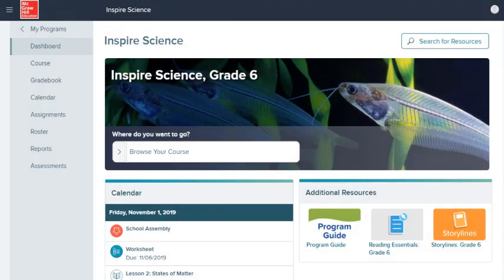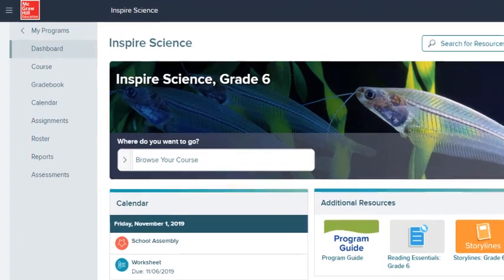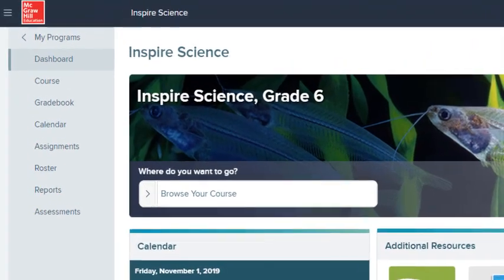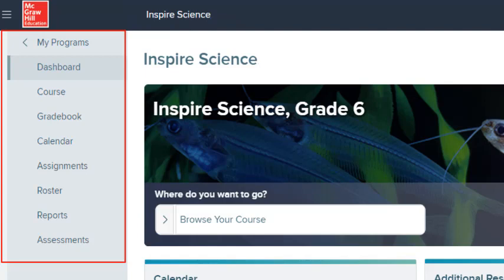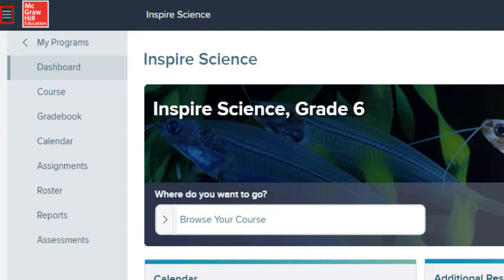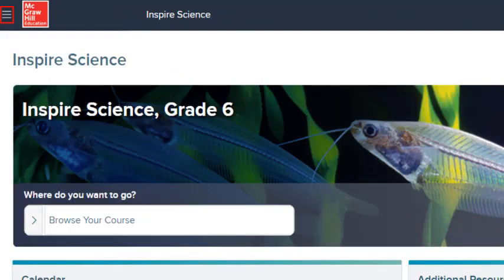In this video, we'll take a closer look at the Navigation Menu. The pages you access from the Navigation Menu contain only the information for this class and the students assigned to it. The McGraw-Hill Navigation Menu, or Main Menu, appears on the left side of the screen. Select the Menu icon in the upper left corner to open and close this menu.